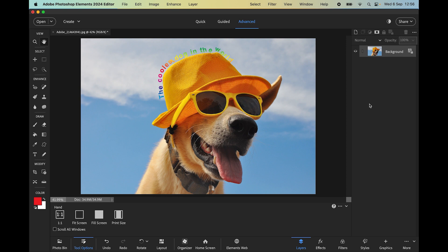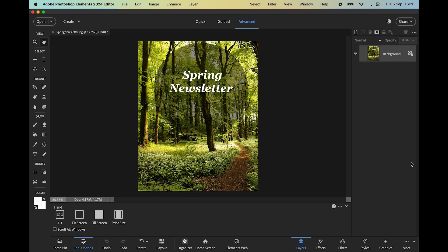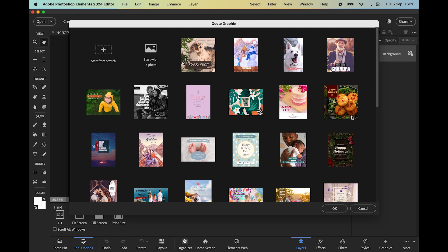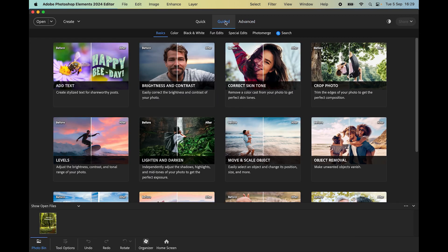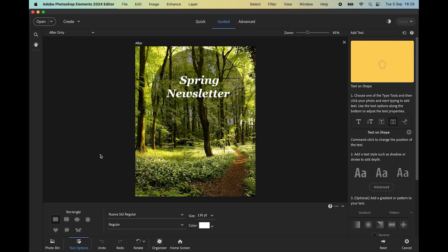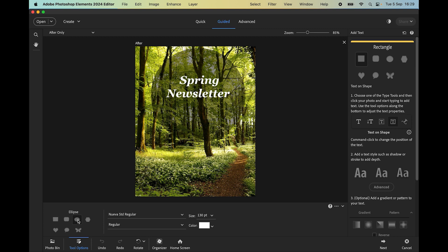Let's look at another example — text on a shape. I've started with one of the quote graphics templates. You can find quote graphics under the Create menu — click it and you'll see built-in templates with text, styles, and even animation, and you can change the wording. I'll cancel out of that and take this into the guided edit. We'll choose 'text on a shape' and in the tool options bar at the bottom we have a range of shapes to choose from.